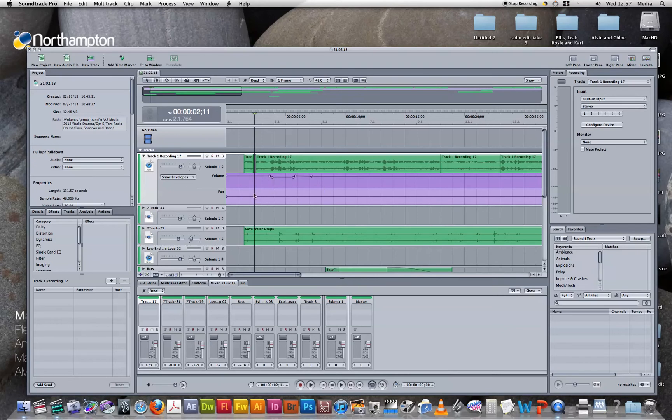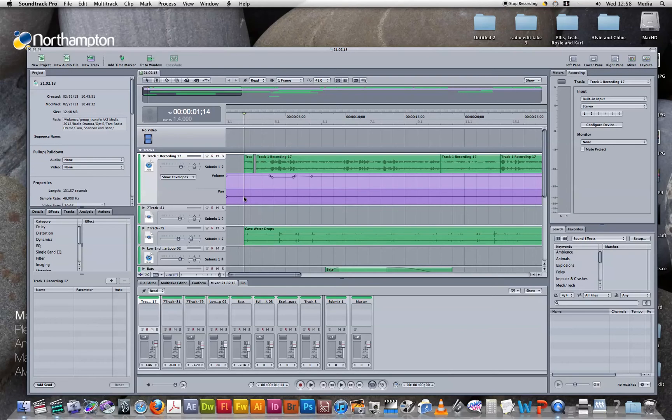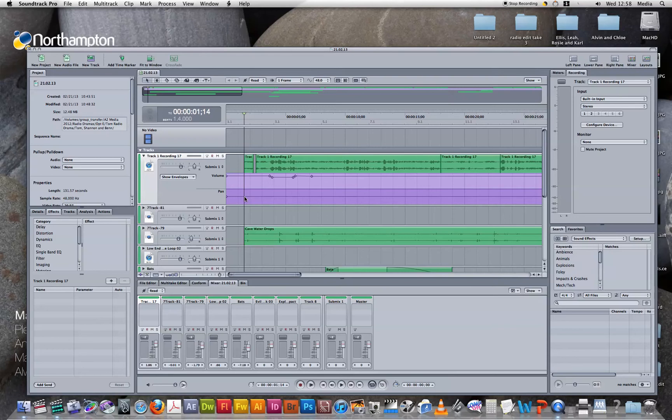What we can also do is we can pan left and right. We might do this as an effect, say in a horror drama. It might boost the realism, scare the audience, if the vocals are manipulated and have strange effects on them. We can also use it if it's necessary, if there needs to be a pan.